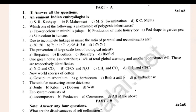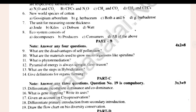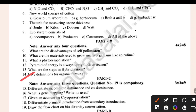Number 10 — hold for 10 seconds. Look at Part B: 2 more questions. What are the disorders of self-pollination? What other materials are used to grow microorganisms like spirulina? The pyramid of energy is always upright. What are the other steps in hybridization? Give the definition of organic farming.